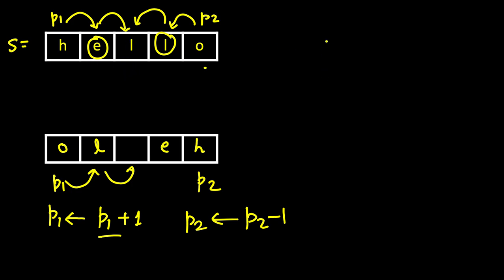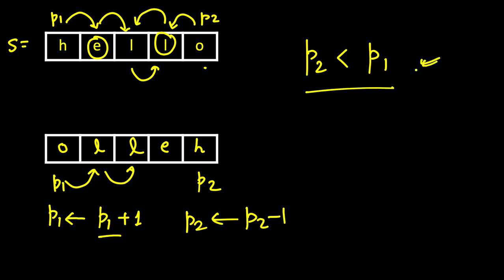So there is no meaning of swapping if both are pointing to the same character. Whether we swap it or not it will remain same. And then if we advance further, this P2 becomes less than P1, so we will stop in this case. Let's write the code for this.